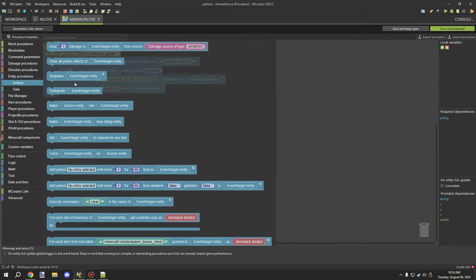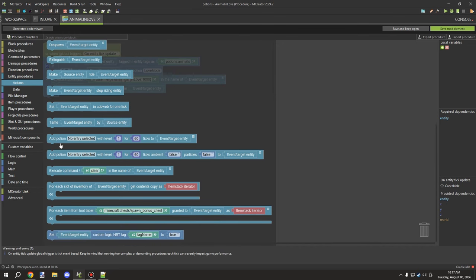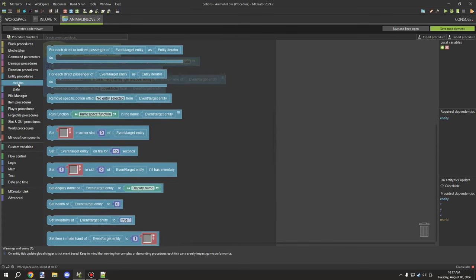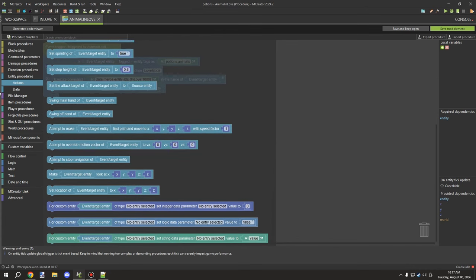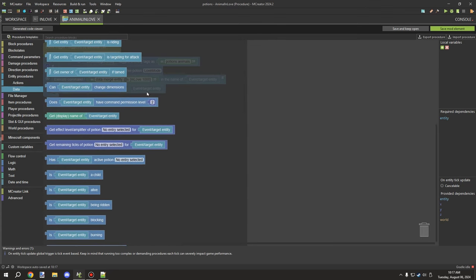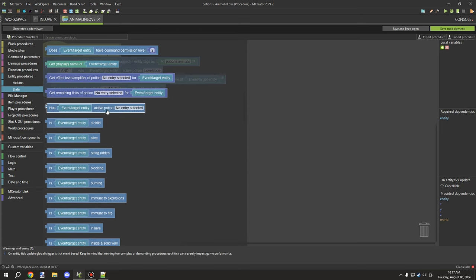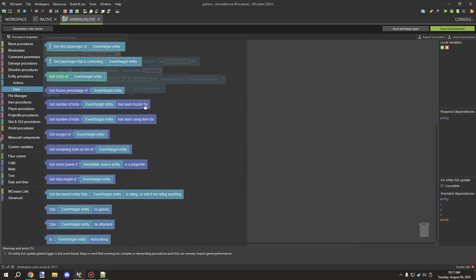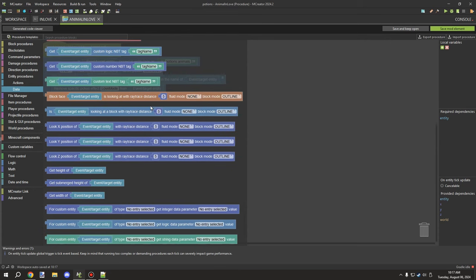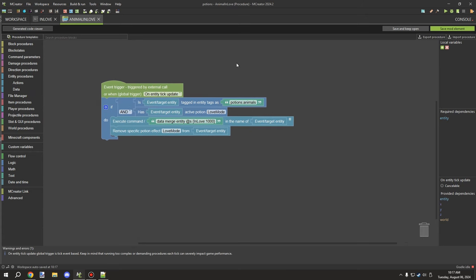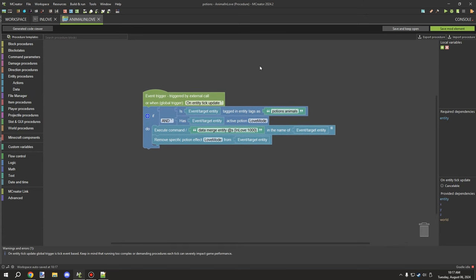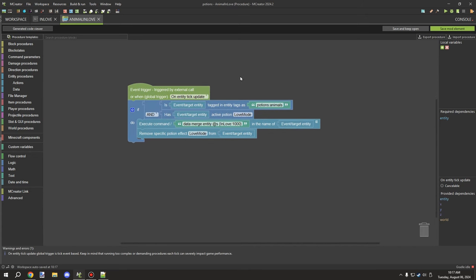If you have any questions, leave a comment. There are various blocks in MCreator for applying potion effects directly to entities, removing specific effects through procedures, and testing conditions like getting the amplifier level, checking remaining ticks, and testing if a specific potion effect is currently active. For players, applying effects is generally easier than for entities.